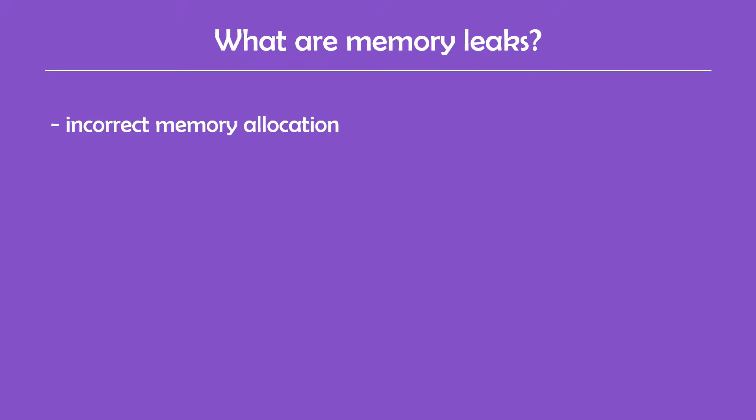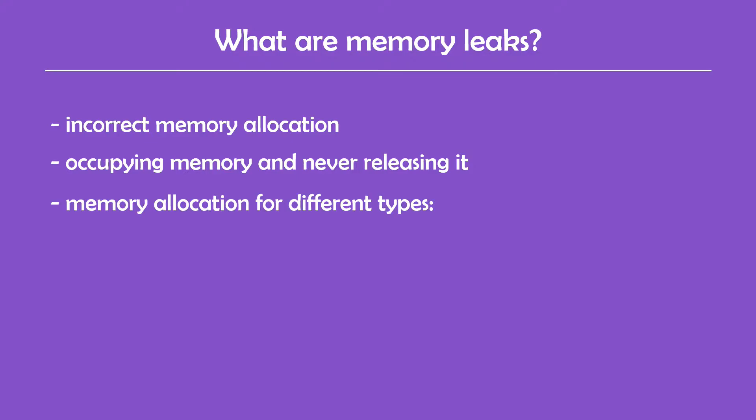A memory leak is a problem in programming that occurs when a program incorrectly manages memory allocation. This happens when the program allocates some memory and then never releases it. So whenever you declare a variable, the program allocates a certain amount of memory needed to store it. How much memory is allocated depends on the variable type.